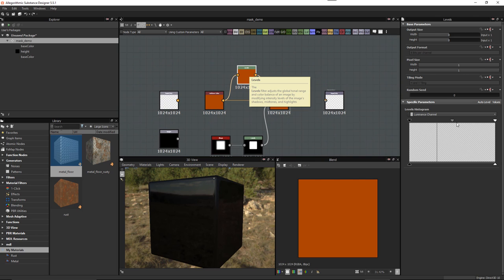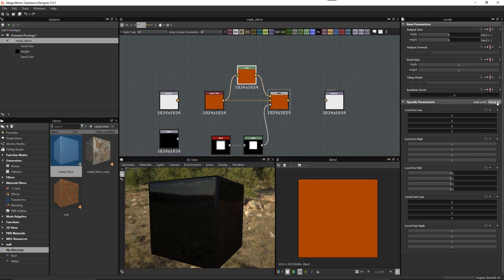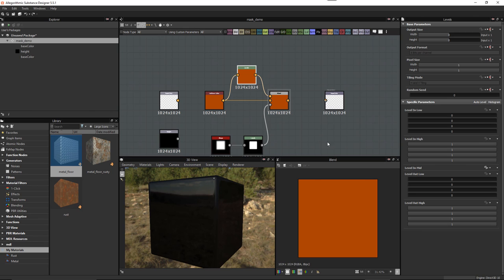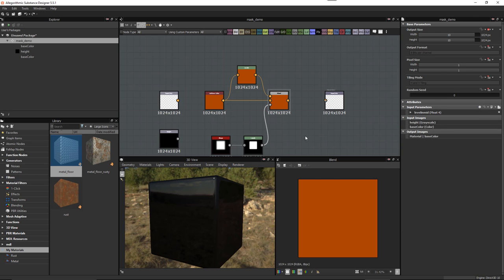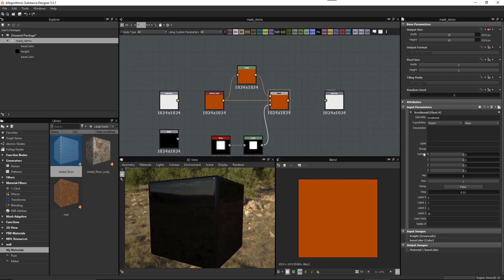We know that's going to work, and the control we want to expose in Painter is just this gamma. To do that, click the Values button — you can see we have the Level In Mid control with four sliders. We're going to want to adjust all of these to be the same value. If I hit the Function button and choose Expose and give it a name, then double-click to go to my base layer and look at Level In Mid — in Painter I'd have four separate controls, since this is a Vector4 representing R, G, B, and A.